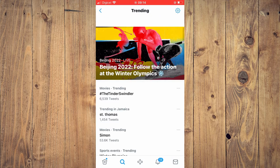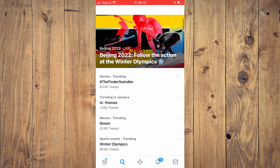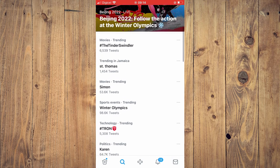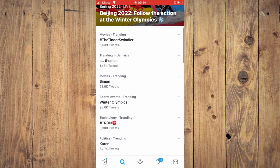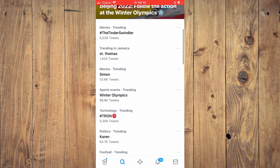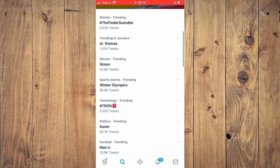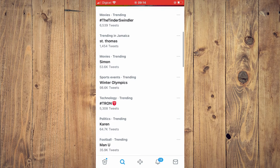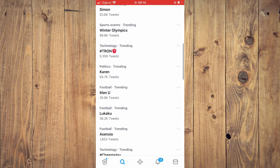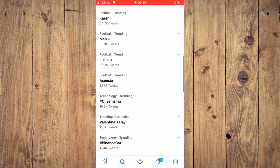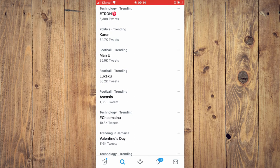And here you'll see even more options — trending for particular parishes based on where I am. And you'll see movies, sports events, technology, politics, numerous options, football.